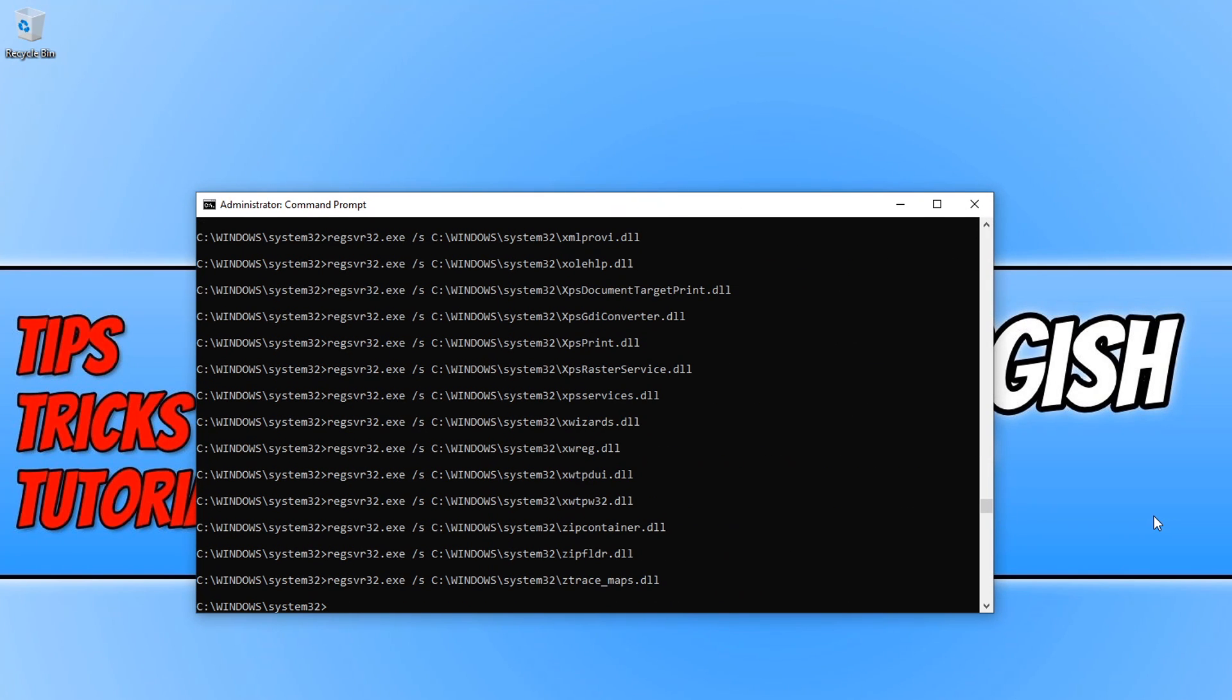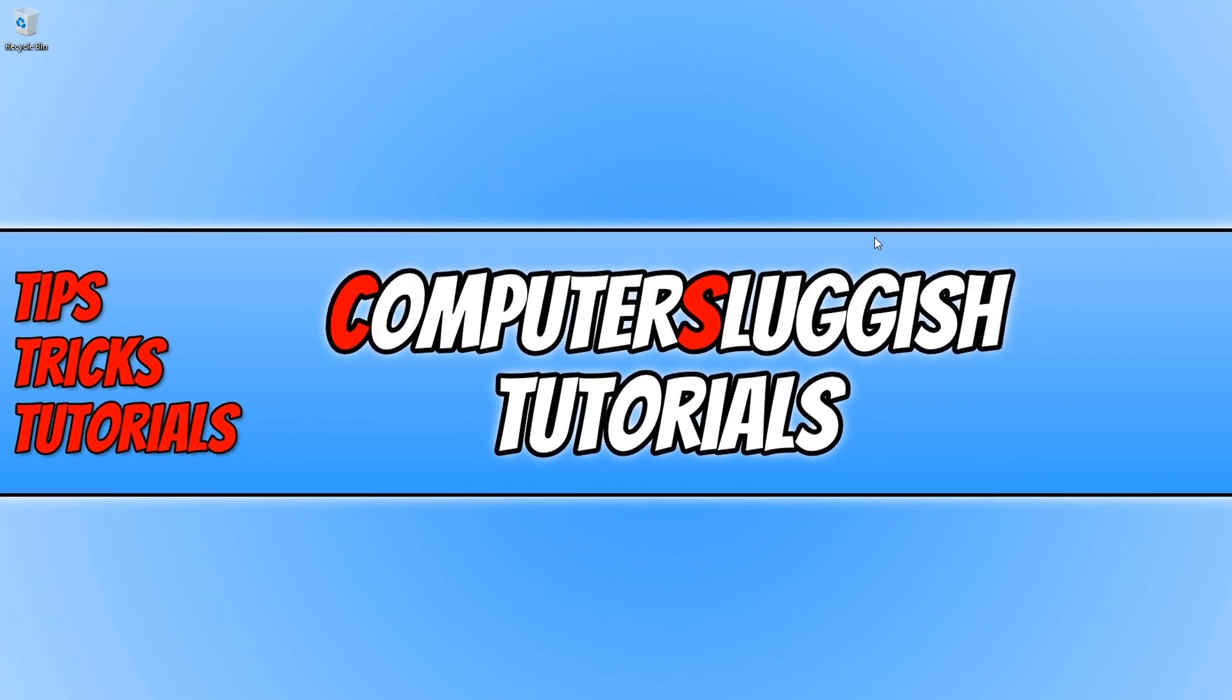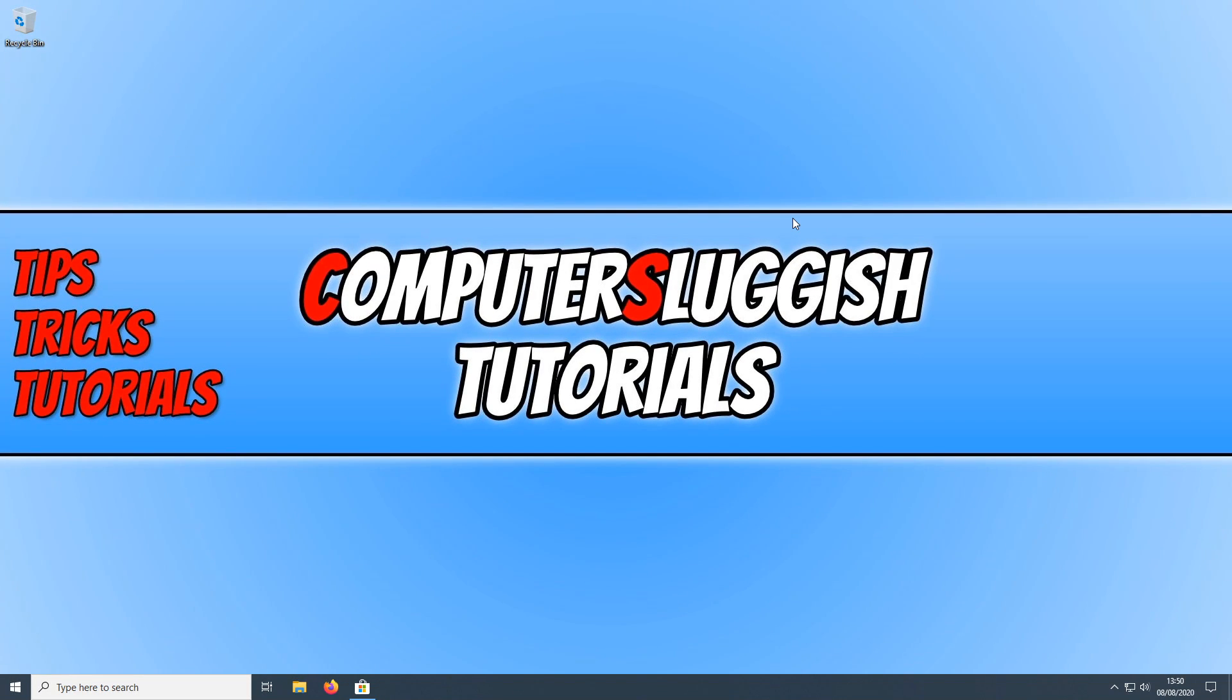Once this has finished, as you can see mine is finished now, go ahead and launch Grounded again and see if that has fixed your issue.